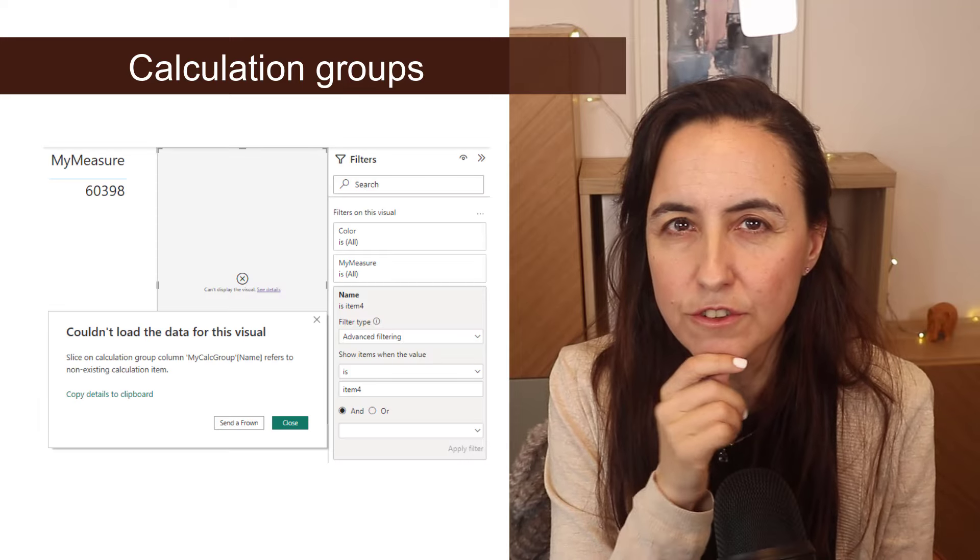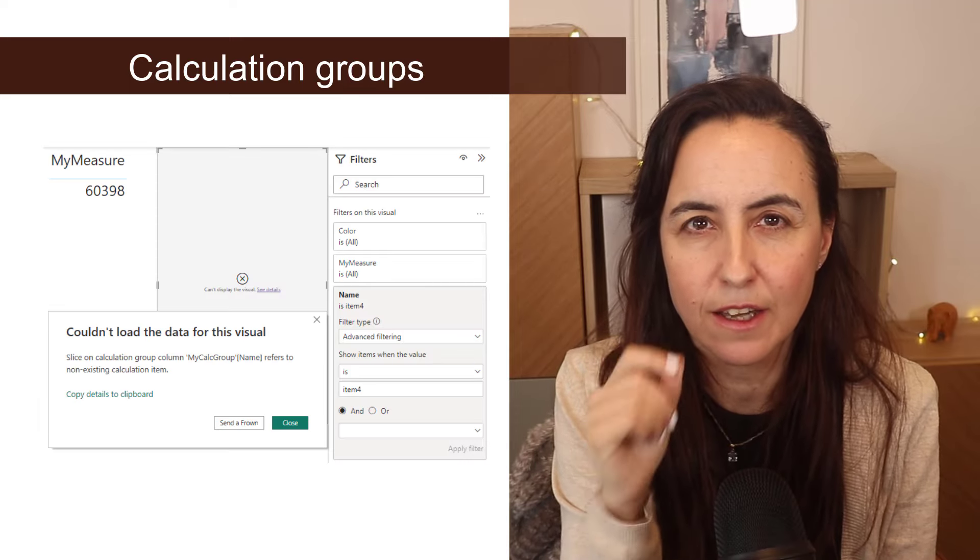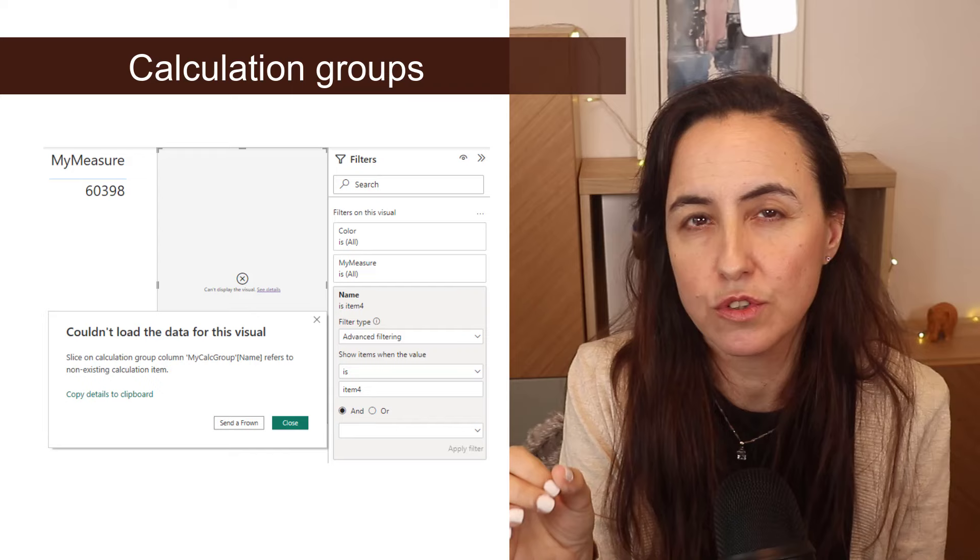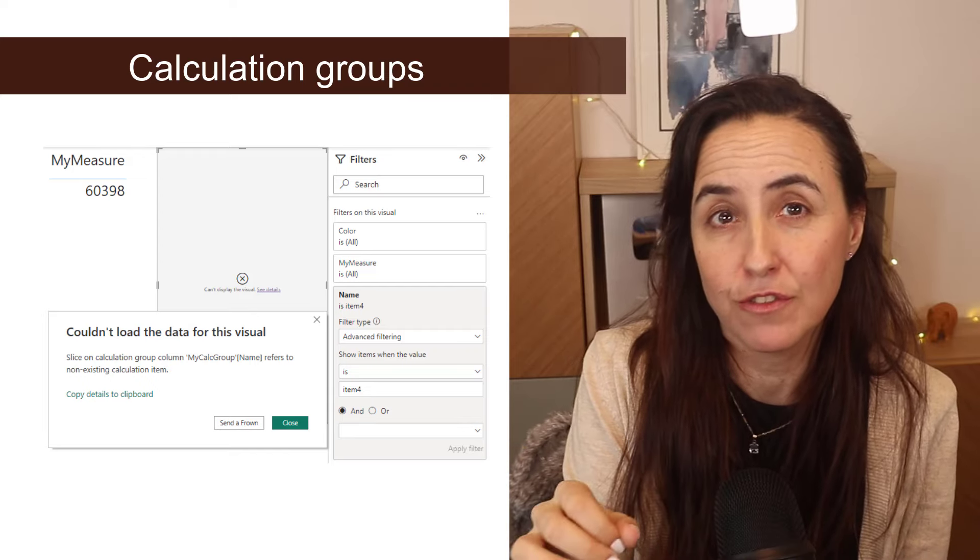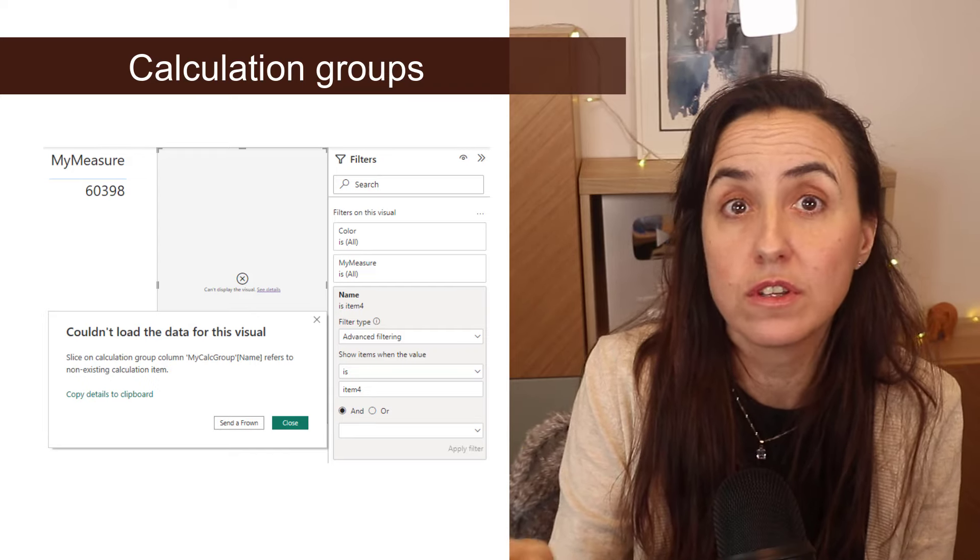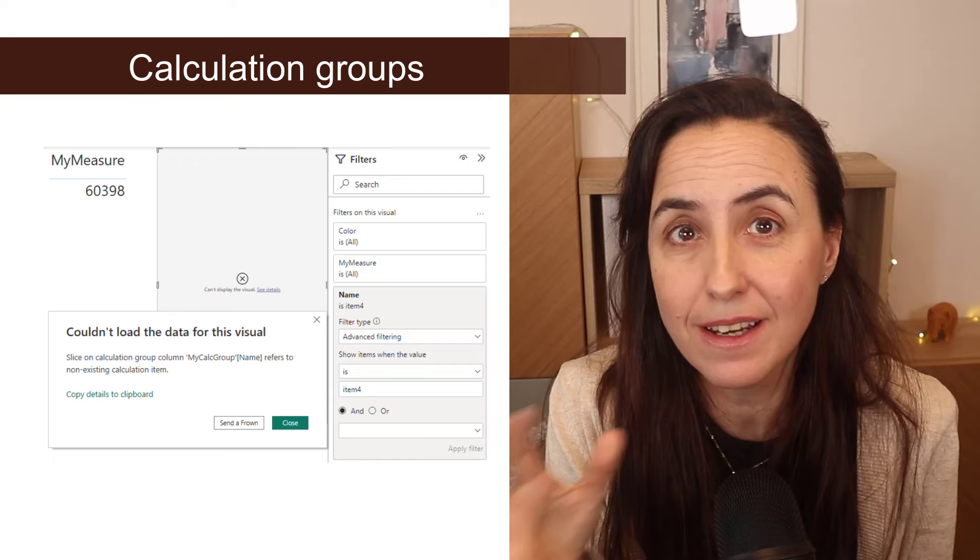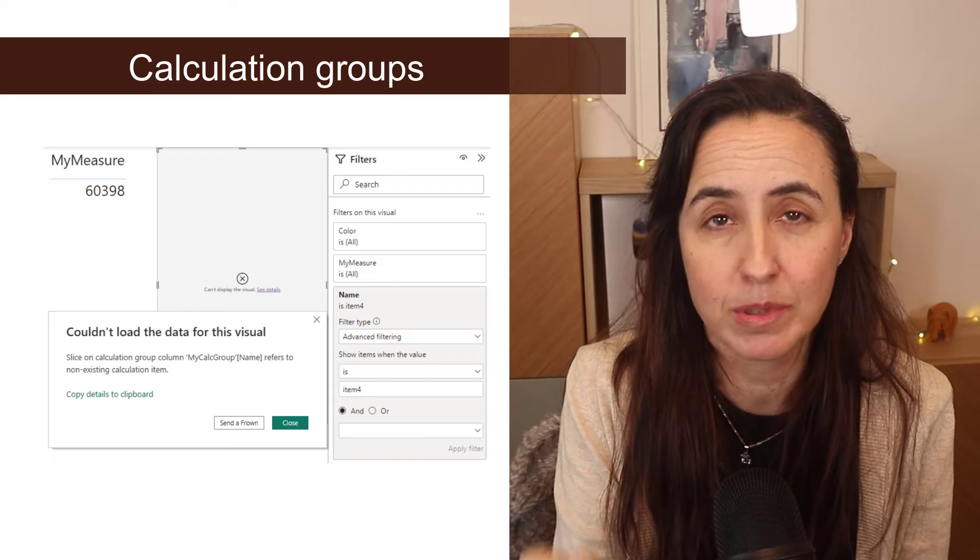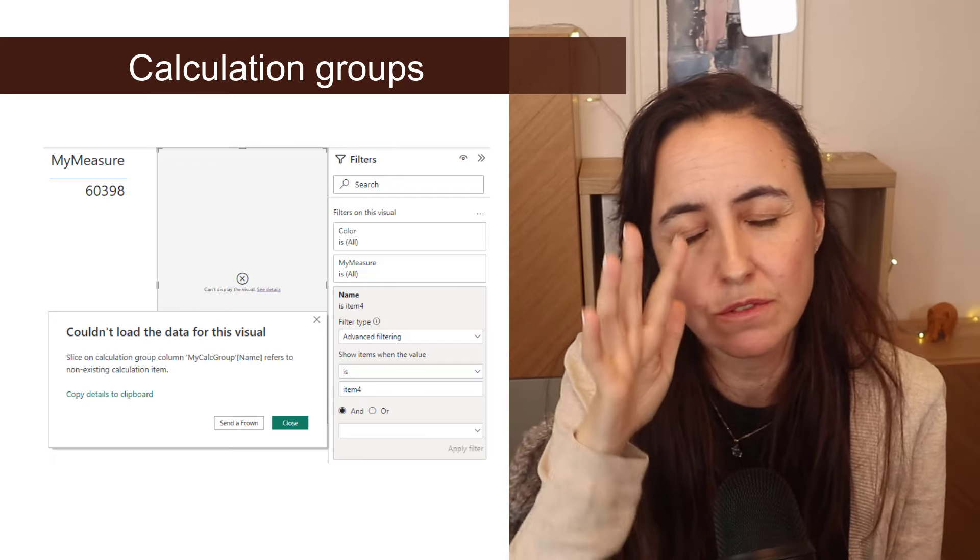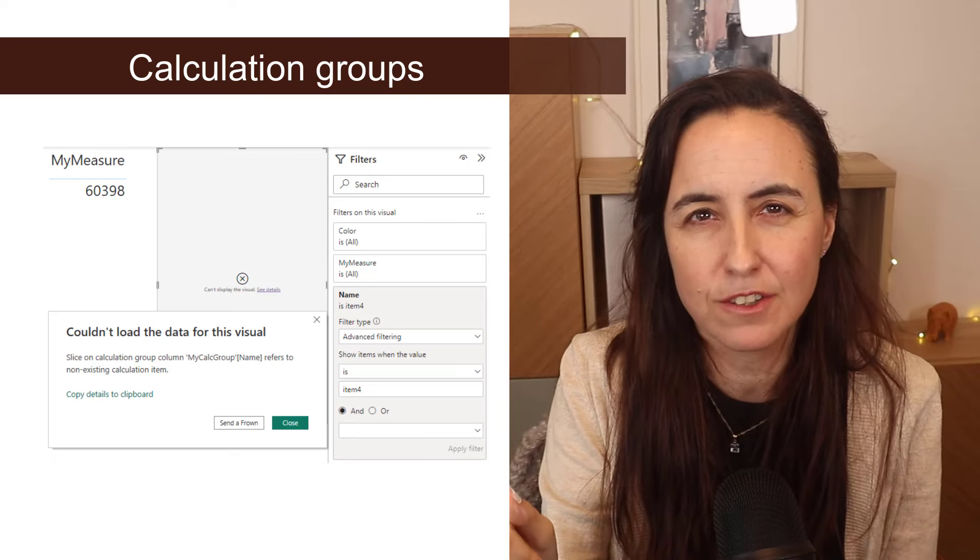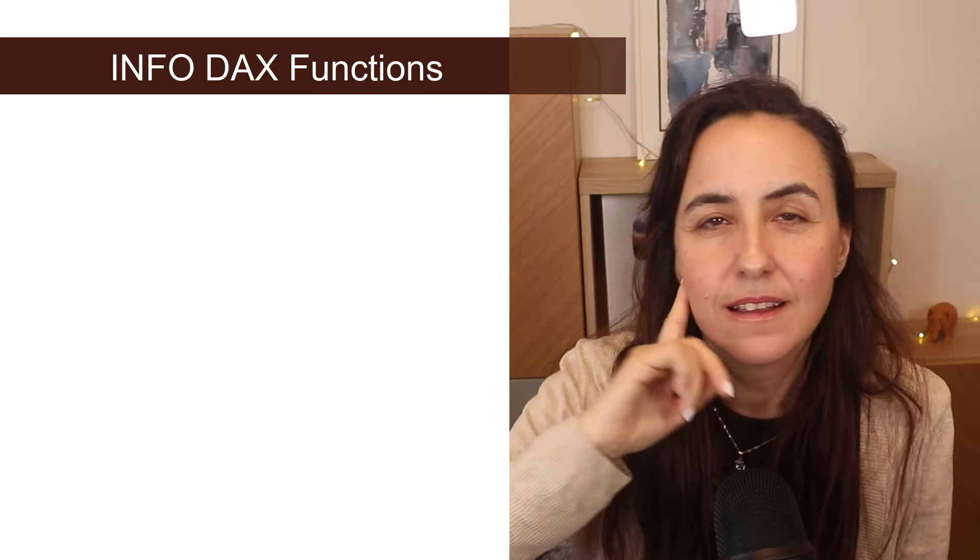For calculation groups, you can now decide what happens if a user does a selection for a calculation group or does not do any selections. You decide what happens. If you're not using calculated groups, don't worry. If you're using calculation groups, make sure you check this out.